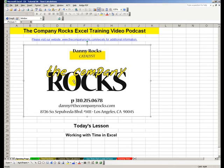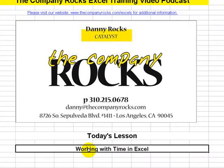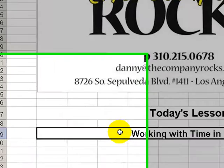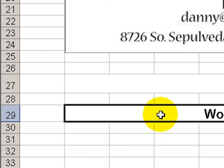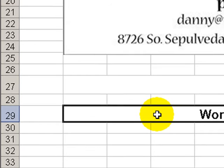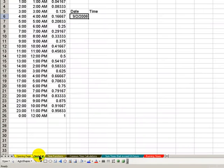Welcome back to Tips and Time Savers. My name is Danny Rocks. Today, we will continue to explore time calculations. In our prior lesson, we focused on how Excel deals with dates, date functions, and date calculations. Today, we'll concentrate on time calculations.